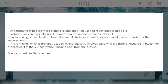Placer mining is used to sift out the valuable metals from sediments in river channels, beach sands, and other environments. You may remember the gold rush in San Francisco — many of the people there used this type of mining. In-situ mining is primarily used in mining things like uranium, and you basically dissolve the mineral resource and process it at the surface without removing the rock from the ground.